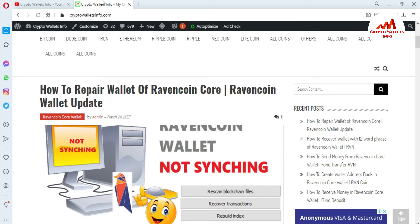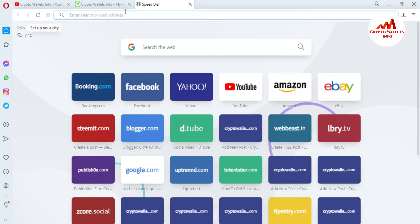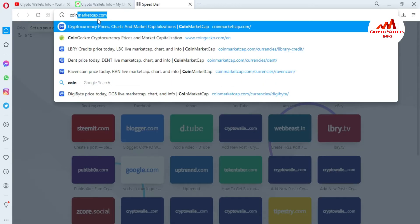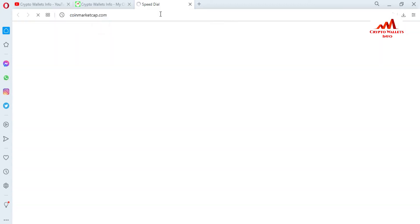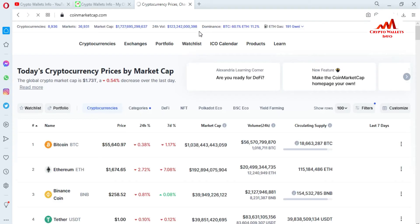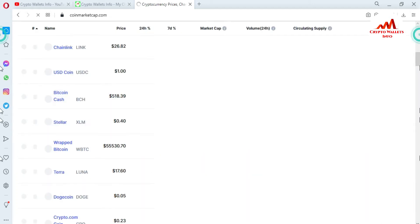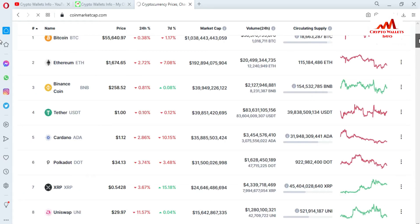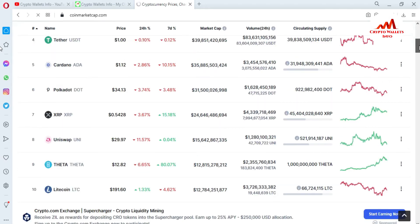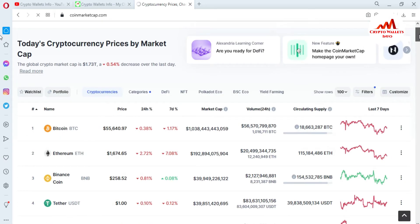First, I am going to open the Revancoin explorer. To do this, first open the website CoinMarketCap, because this is the official website listing all cryptocurrency wallets and tokens. You can see the website is open in front of me — there are almost 100 top cryptocurrency tokens and wallets listed. Right now the BTC price is $55,640.